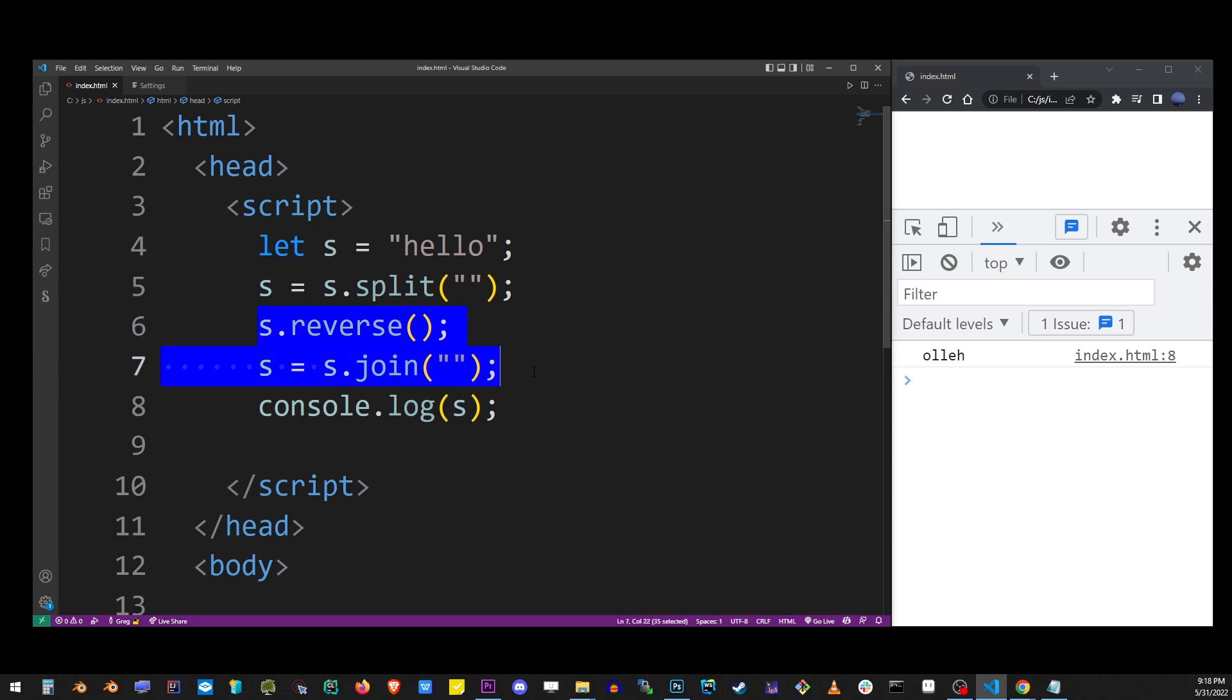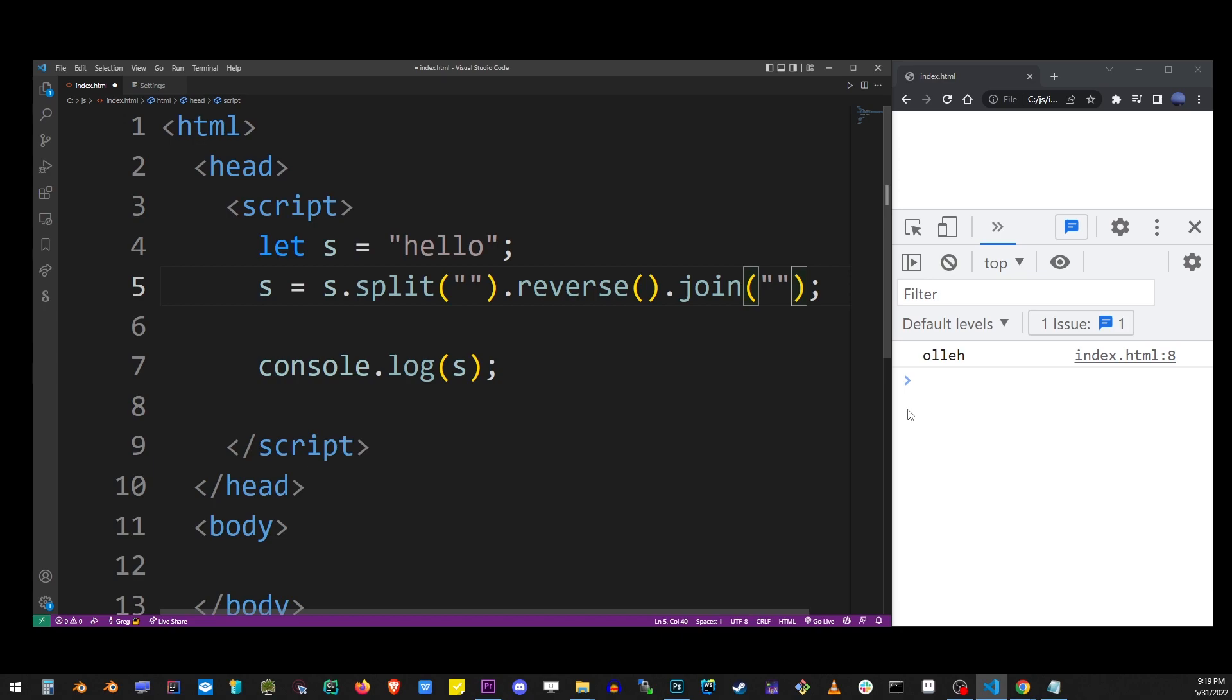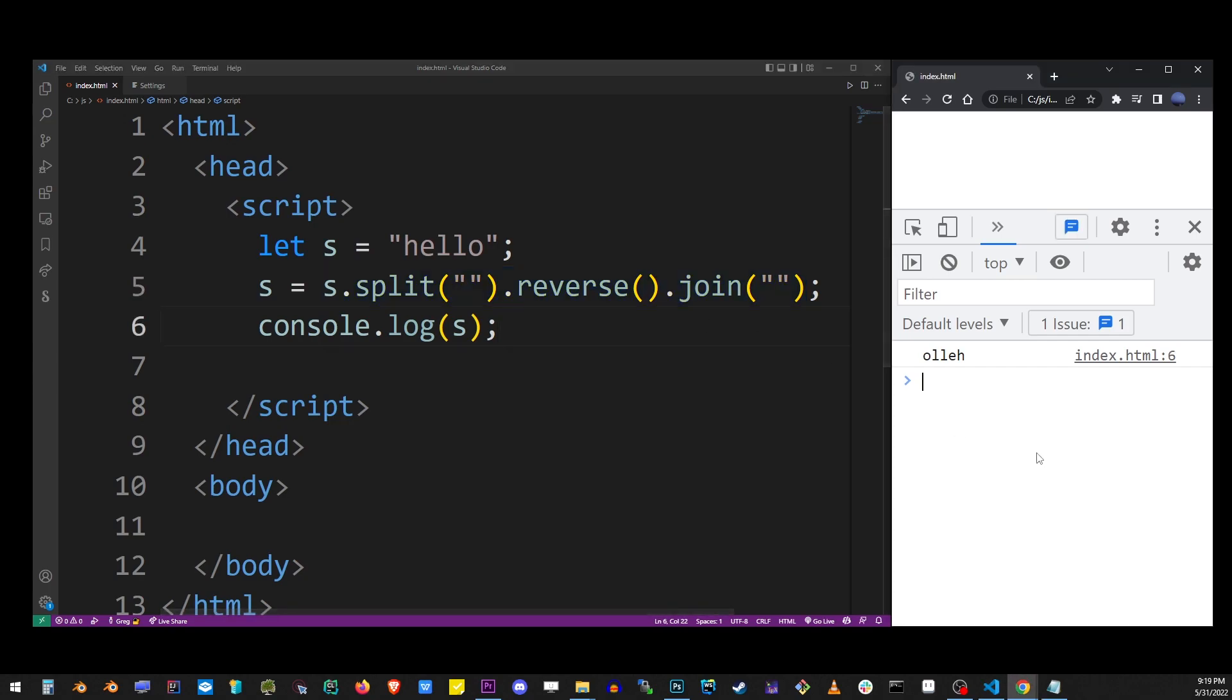Now you can take all these methods and do everything on one line by using the dot operator. So just doing this will reverse the string exactly in the same way. This is probably what you want to do in most cases.